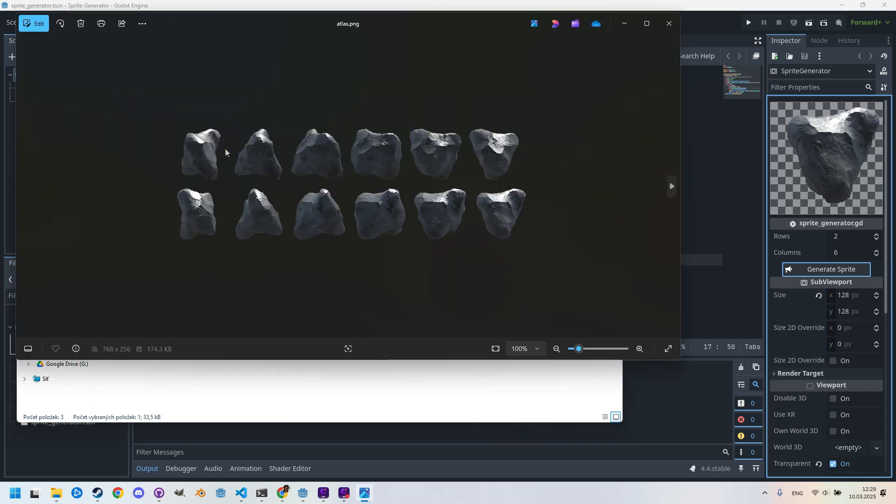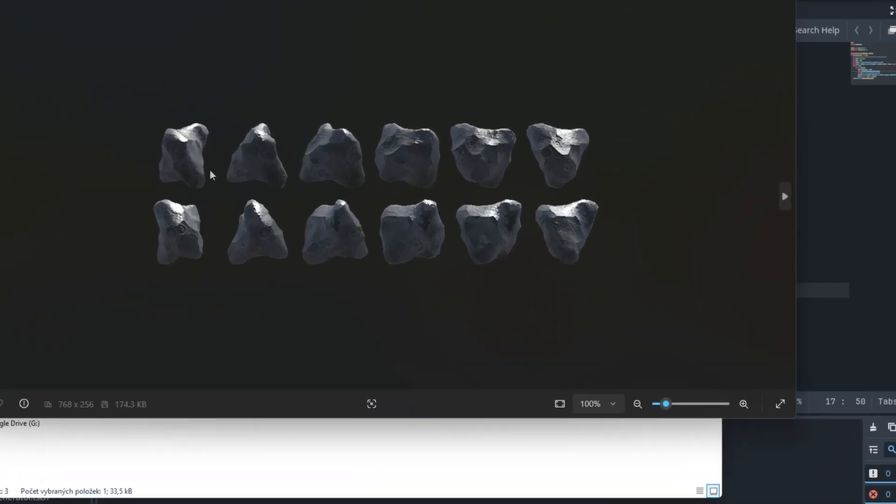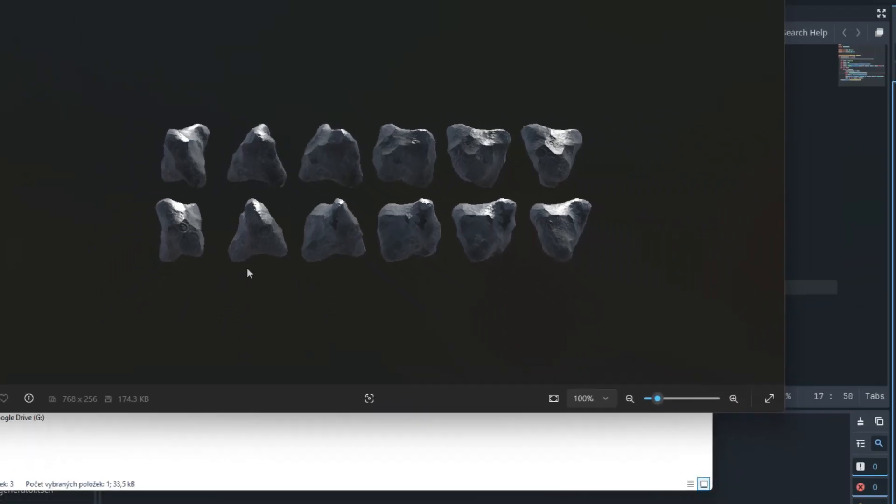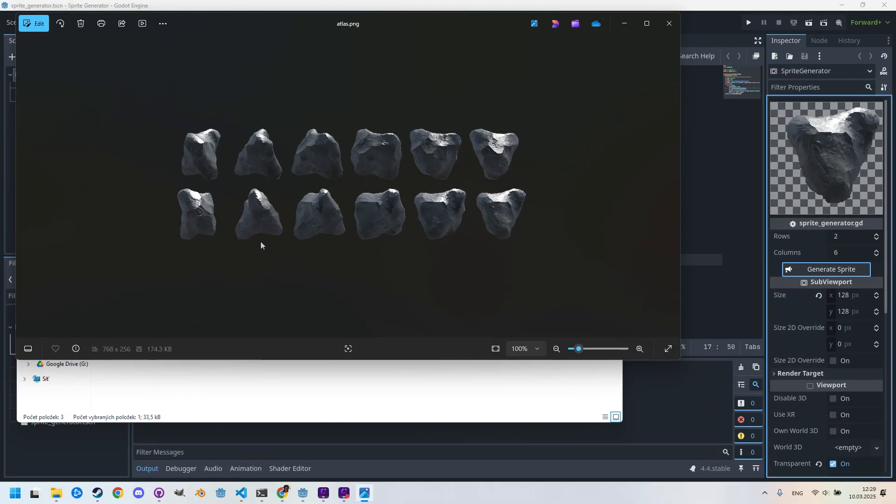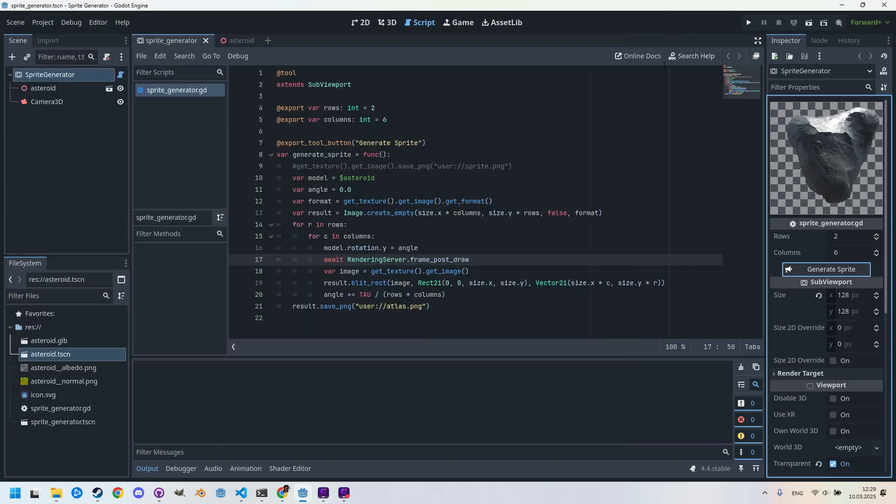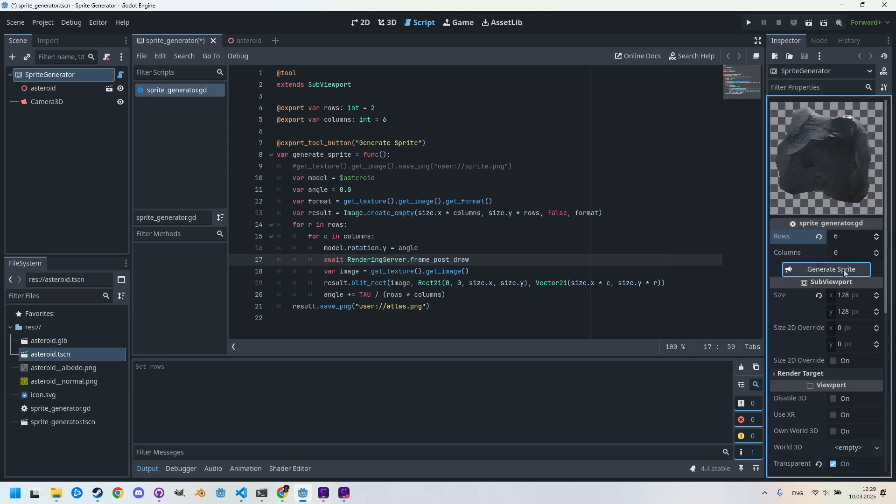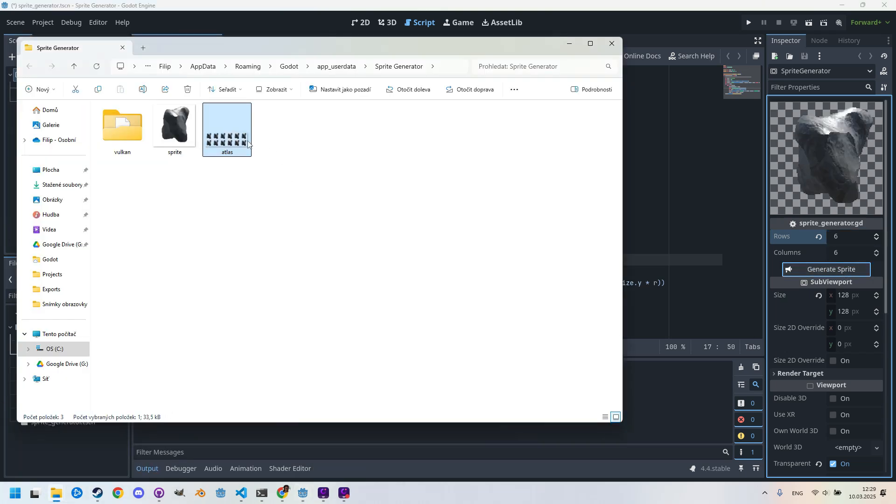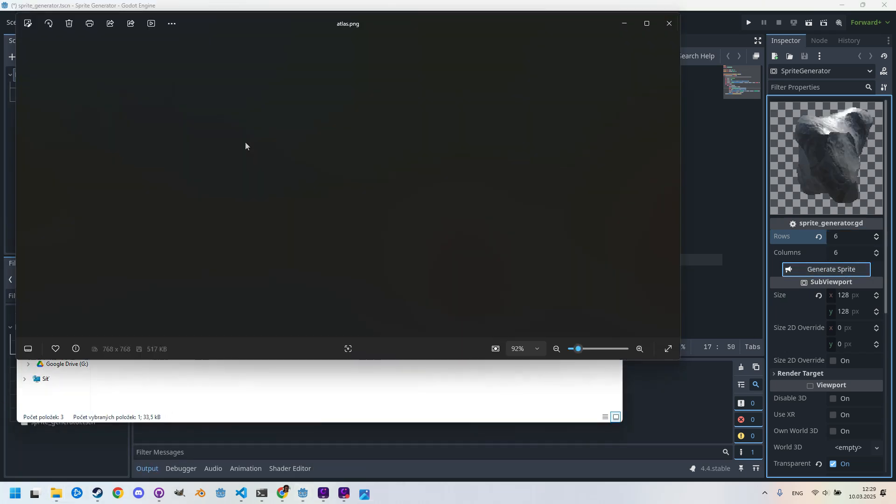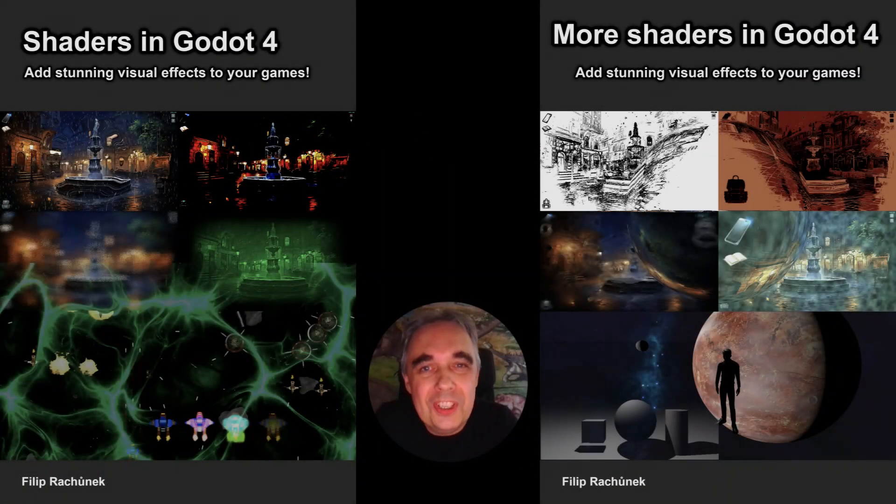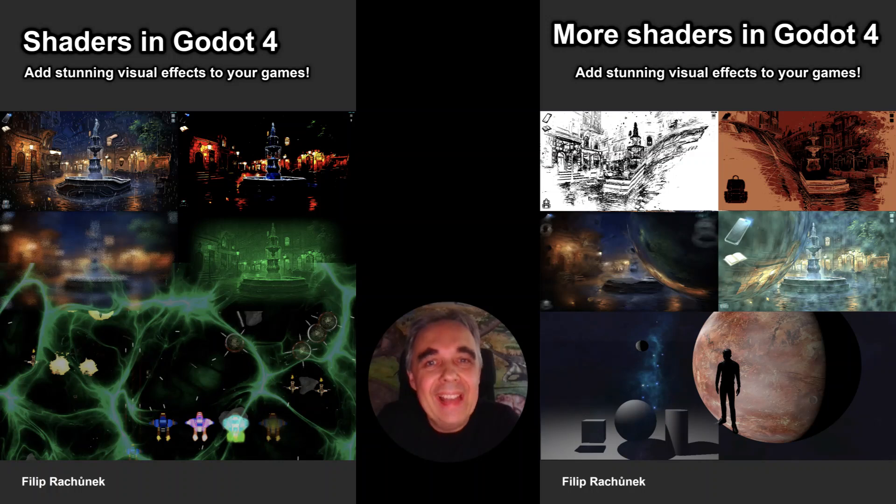Now it is correct, exactly what we wanted. Great result. And what if we change our minds and want more animation phases? We can simply change the rows and columns in the inspector and click the button again. So let's say we want 36 phases in grid 6 by 6. Generate sprite, and open. There we go.